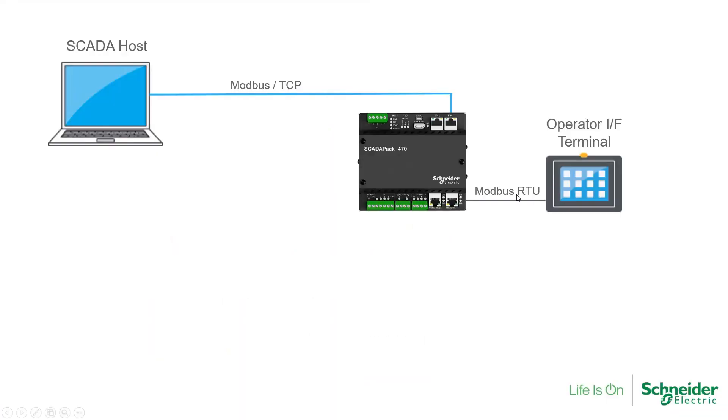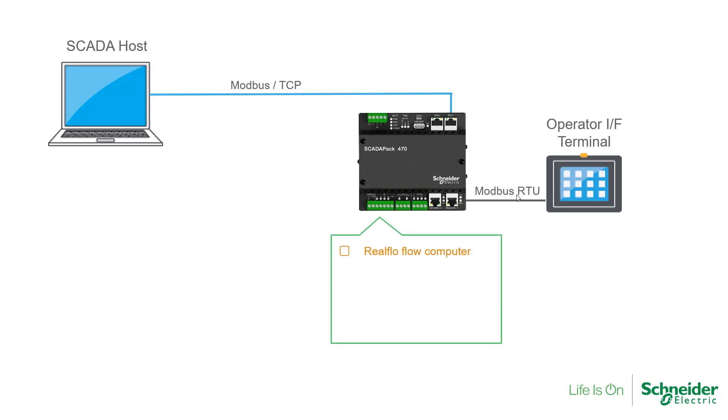Therefore, if you're enabling RealFlow in an existing X70 project that already uses the Modbus RTU or Modbus TCP protocol in server or slave mode, then the 32-bit byte order configured for RealFlow will affect these Modbus connections as well. If this applies to your project,